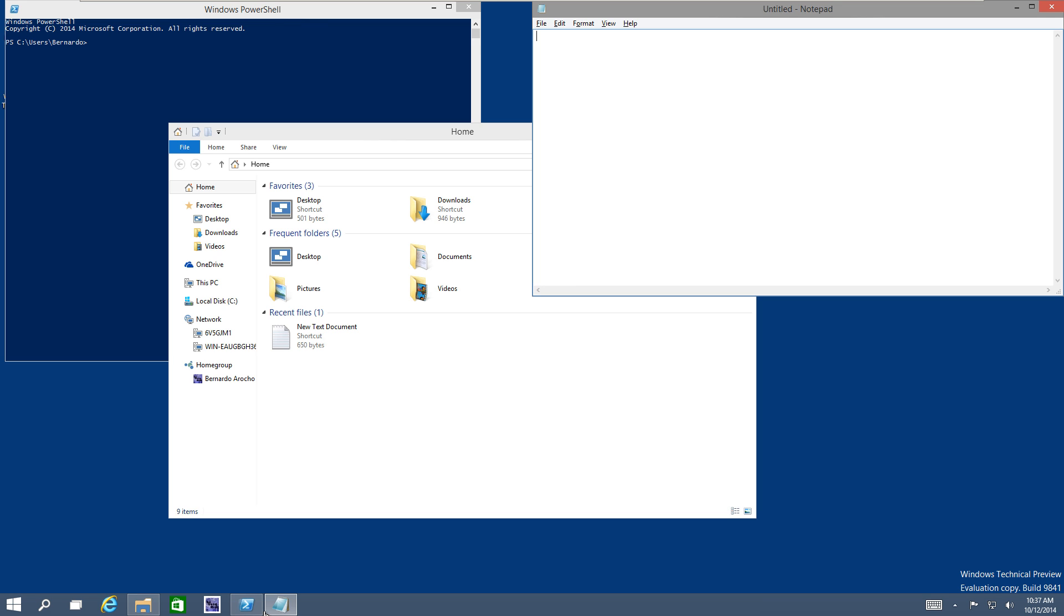Hey guys, welcome back. This is Bernardo from BTNHD. These past couple of videos that I've been doing with you guys dealing with Windows 10 is all about shortcuts and just making your workflow a little faster. And this one is about virtual desktop.